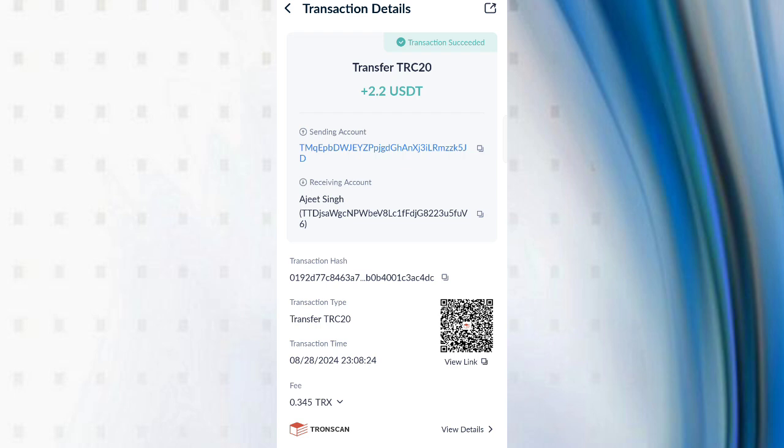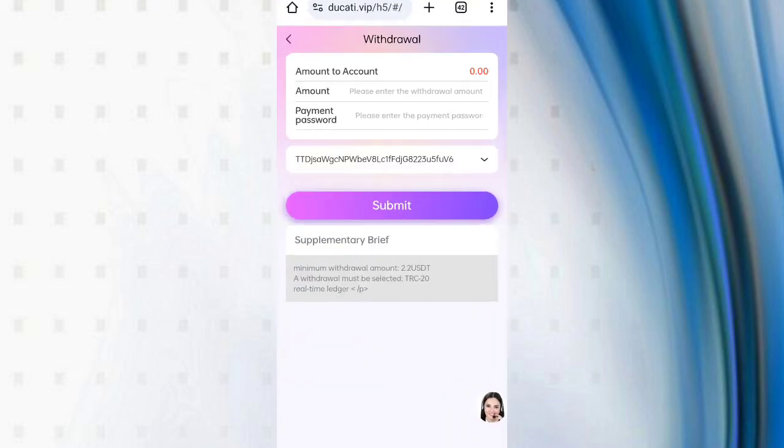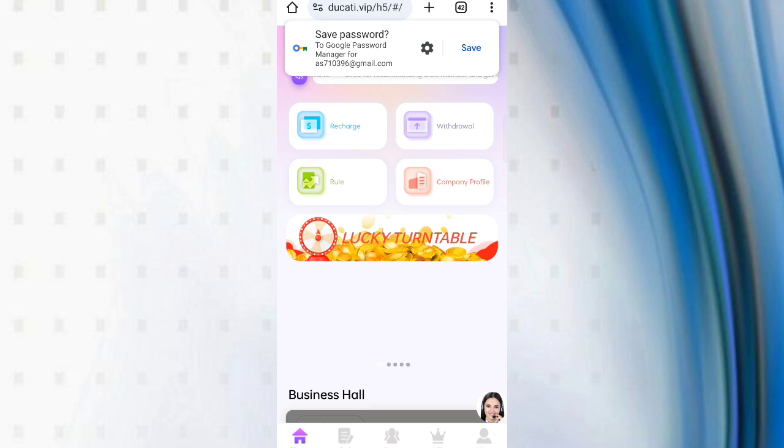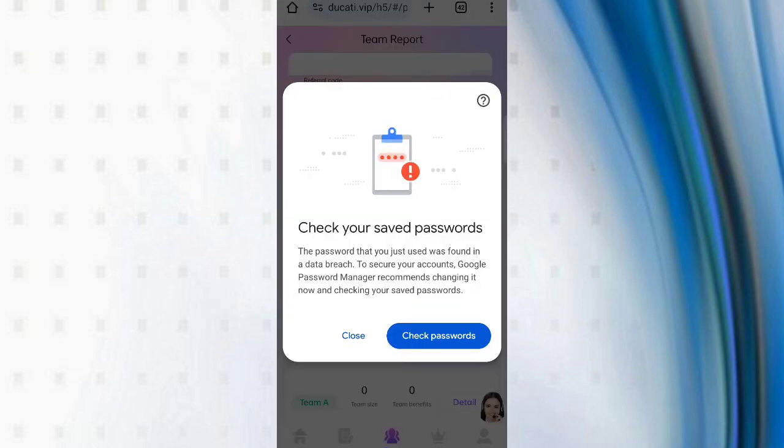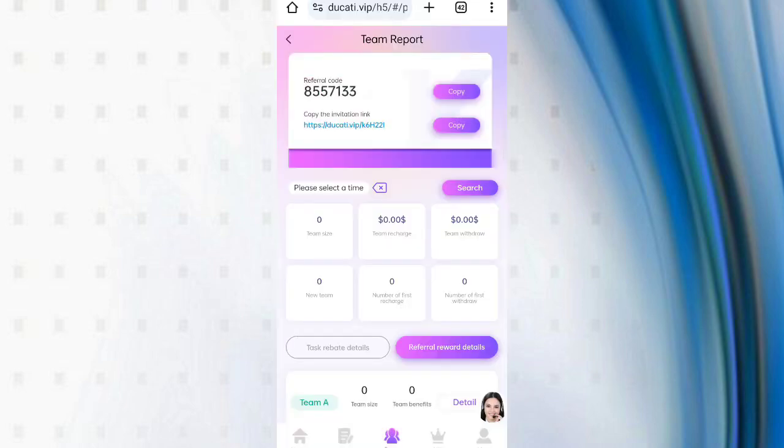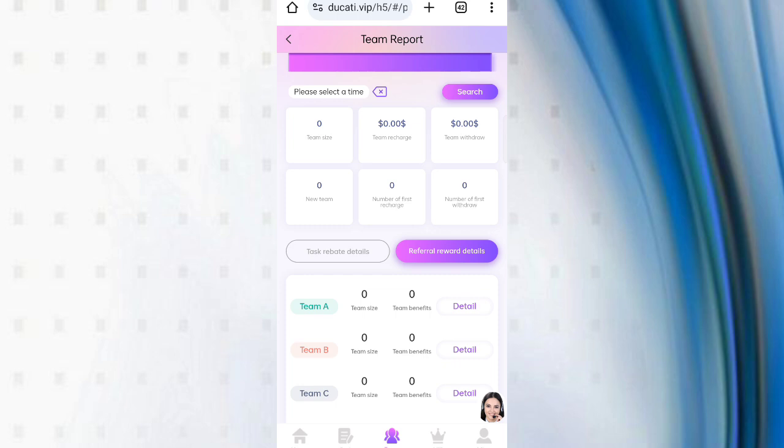Now I will tell you how to invite. Come back on the home page, then click on team. First of all, copy your invite link, then share with your friends. You can see in first level you will get 10 percent commission, level two you will get 5 percent, level three you will get 2 percent.